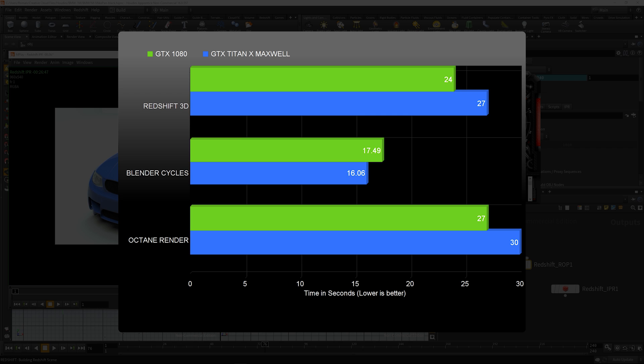As you can see, the GTX 1080 is pretty fast. It's faster than the Titan X Maxwell in rendering. Obviously it's going to be faster than the 1070. For some reason it's slightly slower in Blender Cycles, but in Octane and Redshift it is clearly 10% faster.